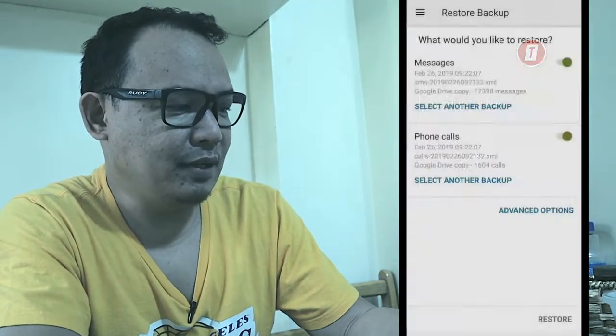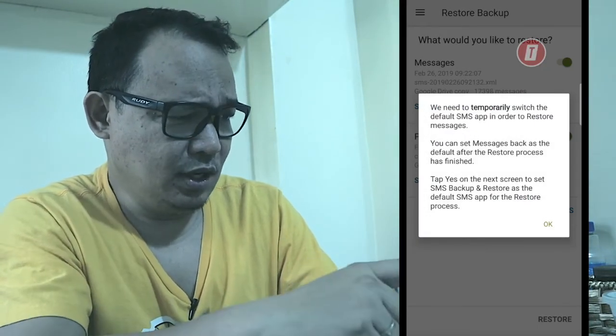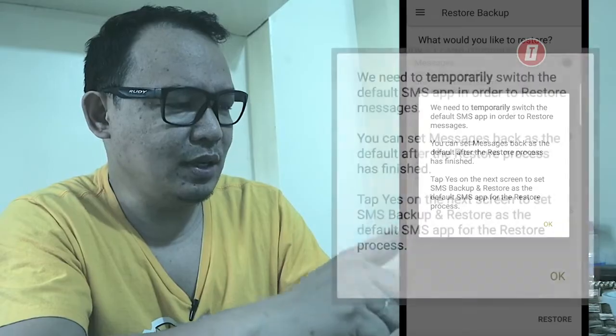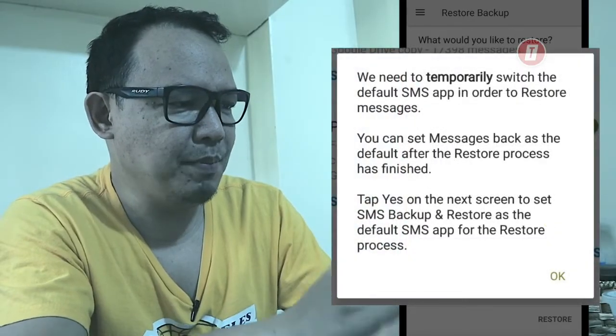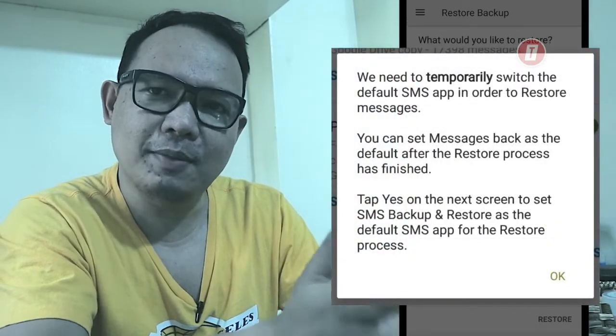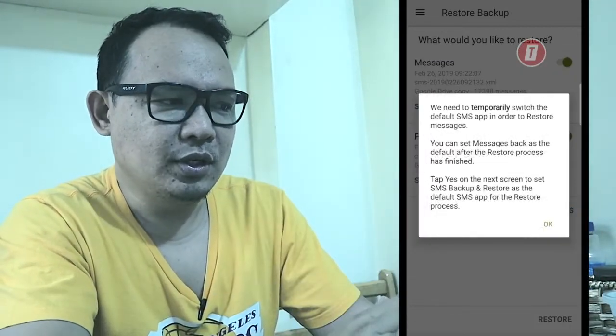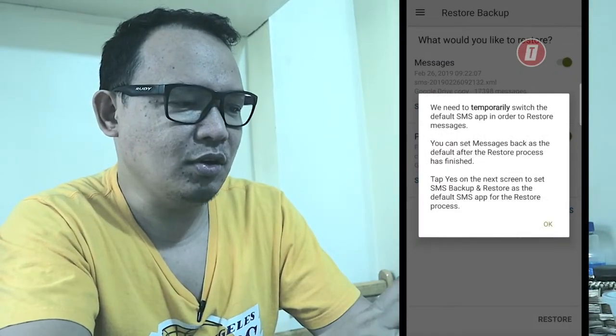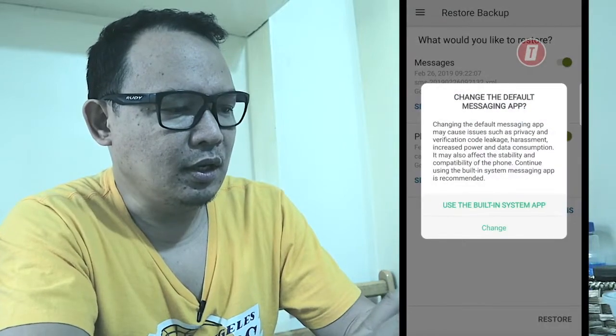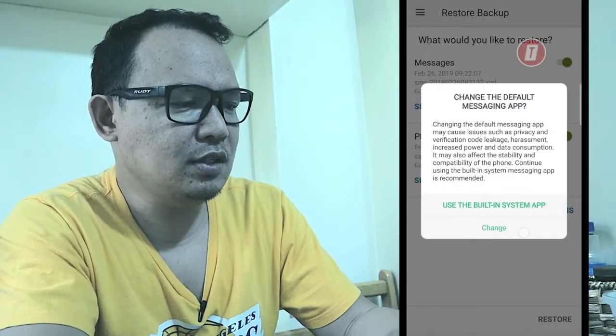There you go. First it will download the file, and then a screen will ask you to temporarily switch the default SMS app to restore the messages. Just click 'OK,' then select 'Change,' and the restore process will start.